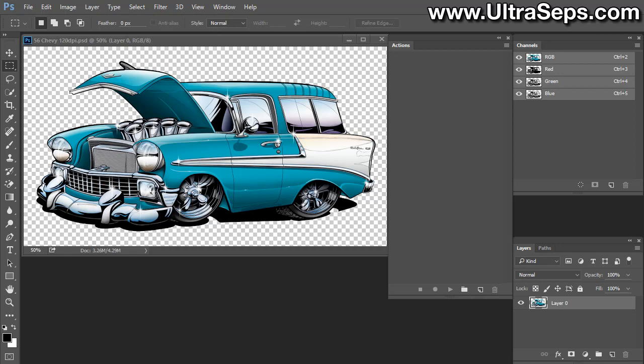Although Adobe Photoshop does have a standard built-in function to generate Duotones, they're not meant for screen printing. They're engineered for offset printing and other forms of imaging. They don't work at all for t-shirt printing.